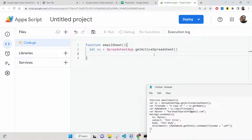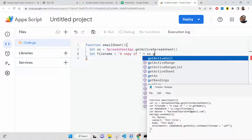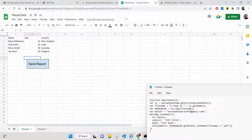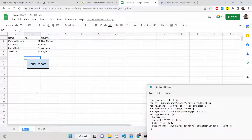After this, we need to get the file name. We will declare a variable 'copyOf' and get the name of the sheet using the getName() method — this will output 'Copy of Sheet1'. You can also rename your sheet — simply go to rename and change it to 'Player Sheet'. You will see the sheet has now been renamed to Player Sheet.